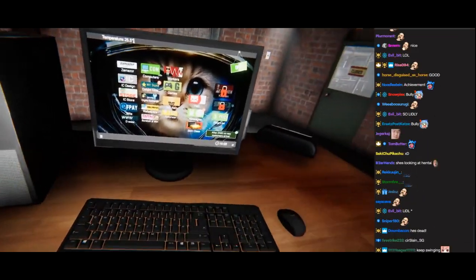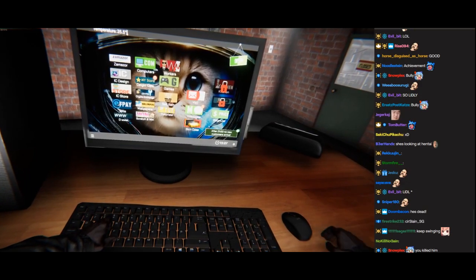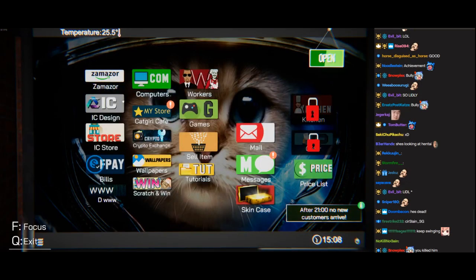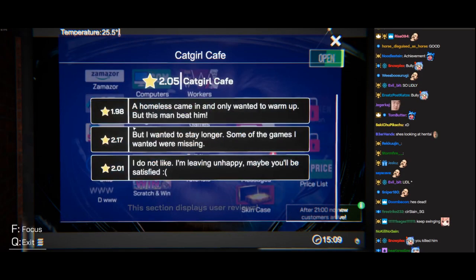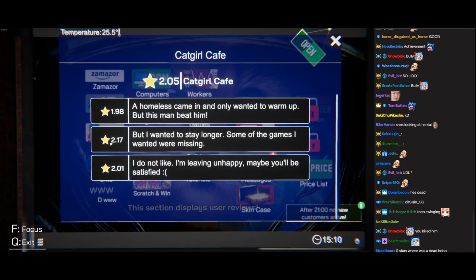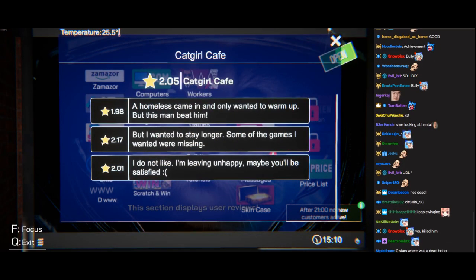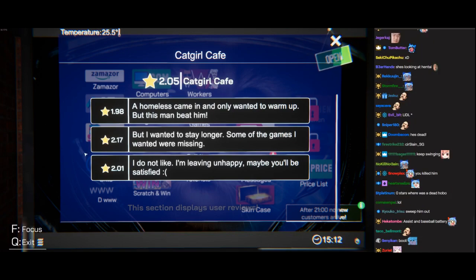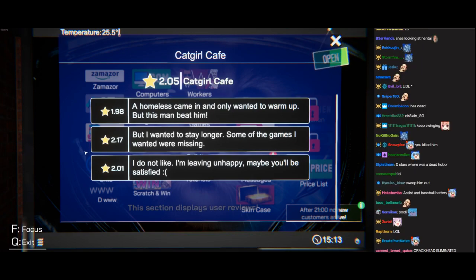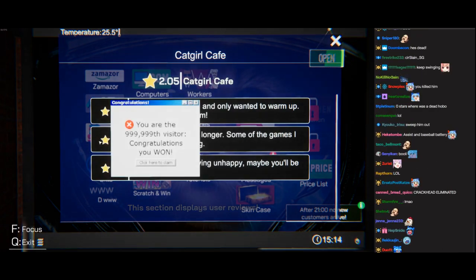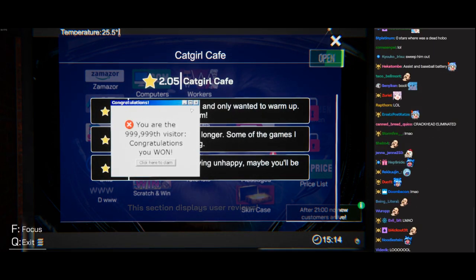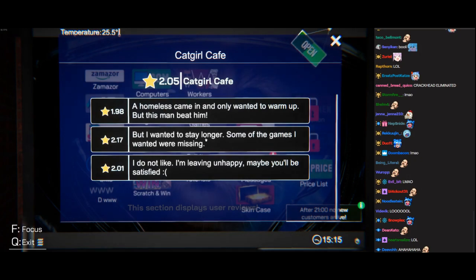Let's check out my reviews. Homeless came in and only wanted to warm up, but this man beat him. Did she use that computer just to leave me a bad review?